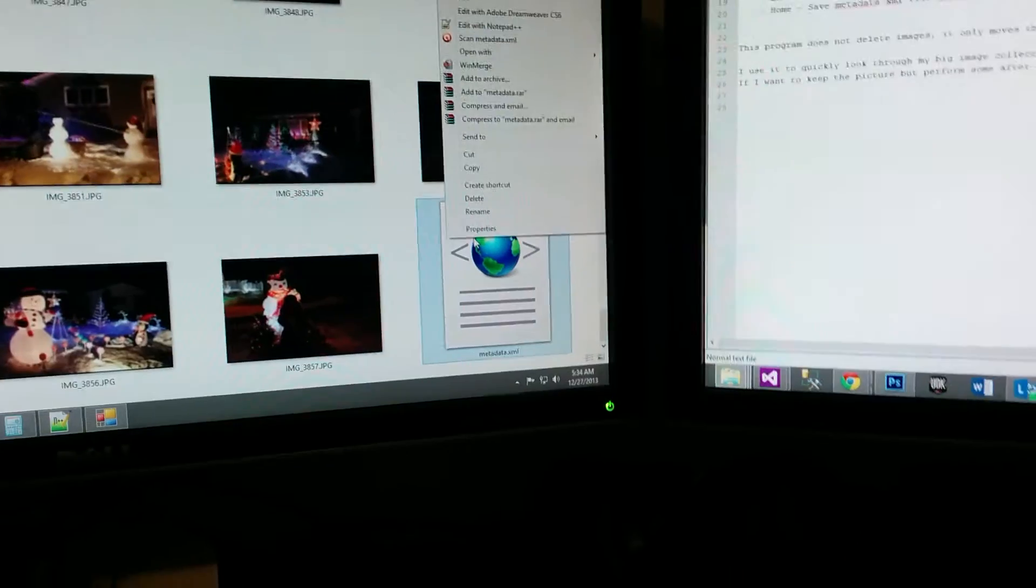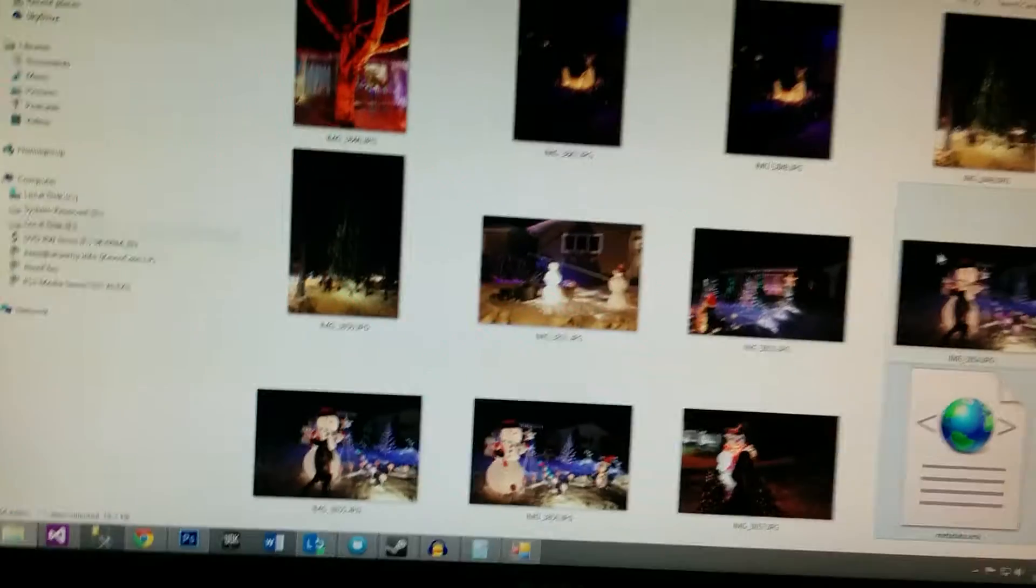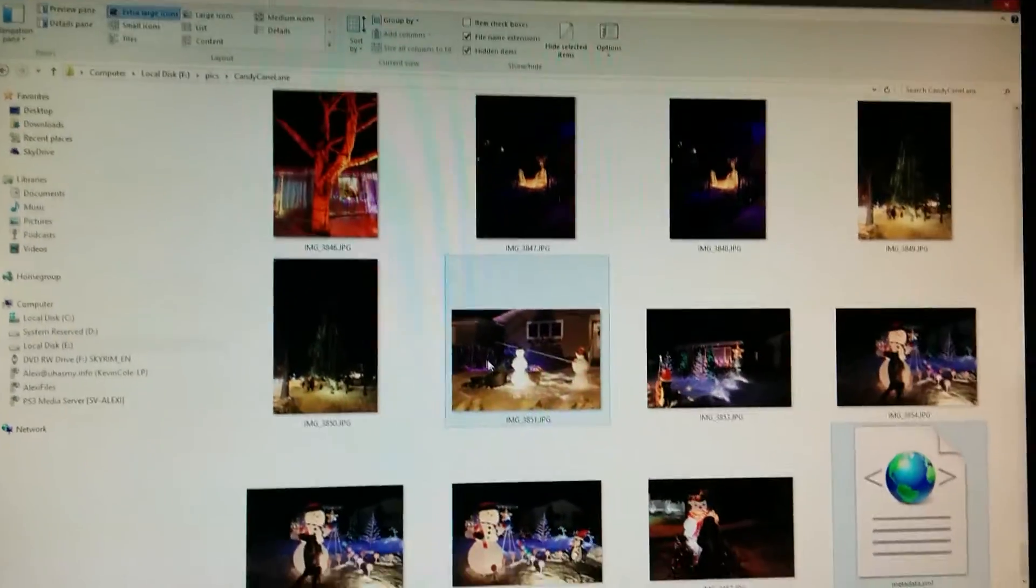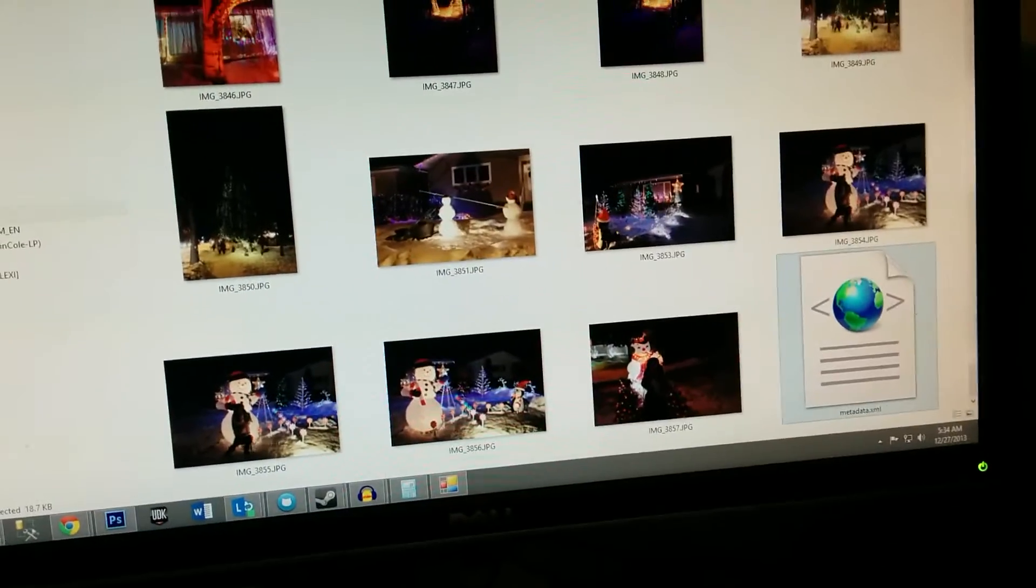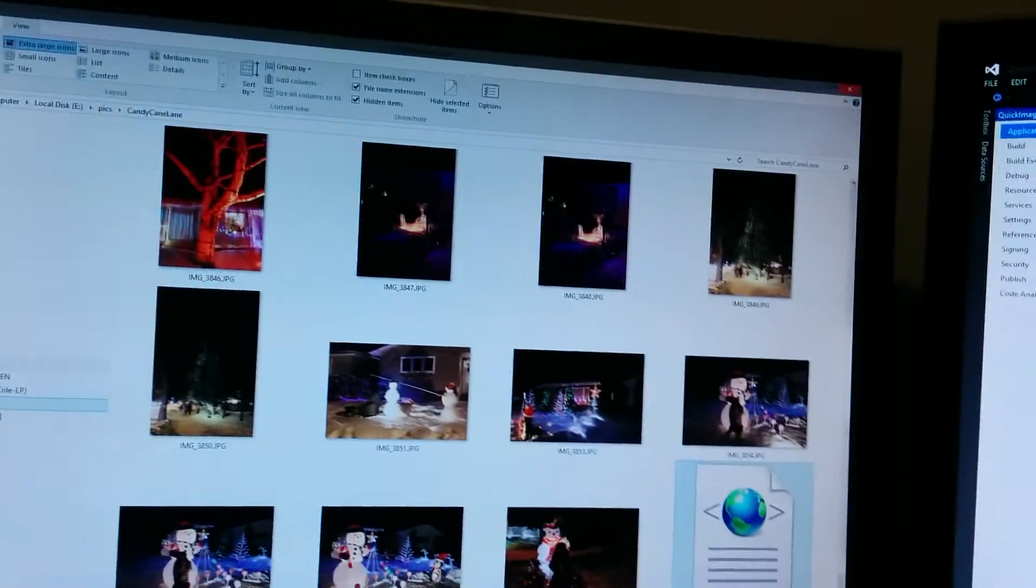After I've sorted through all my pictures, I press Enter, and the Enter key will sort the pictures into folders for keep, delete, and retouch.